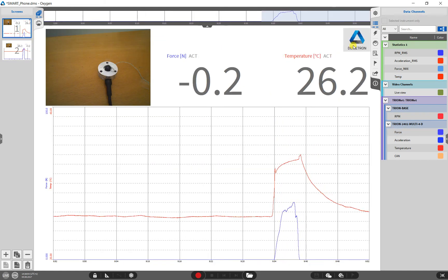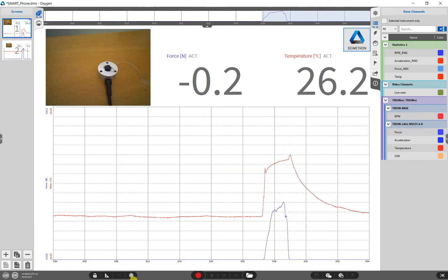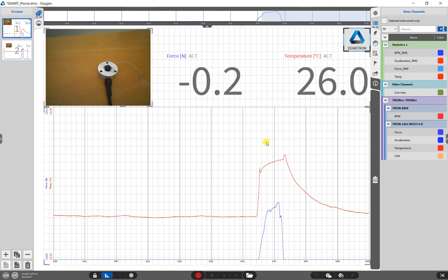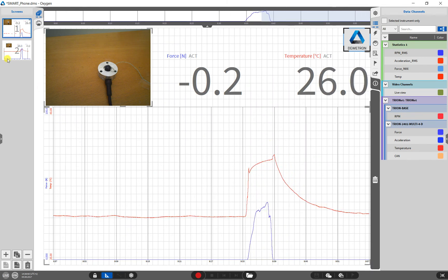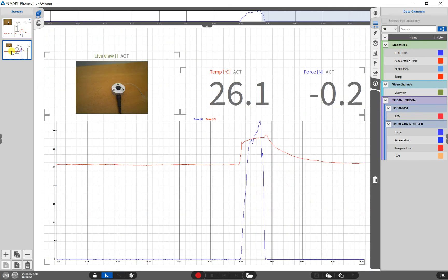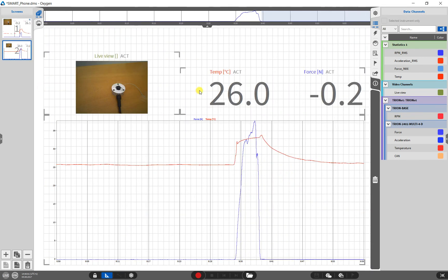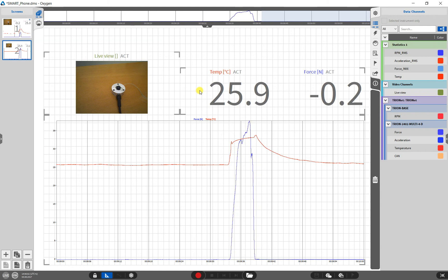Finally, we add the logo via copy and paste from the old to the new screen and the screen setting is finished.